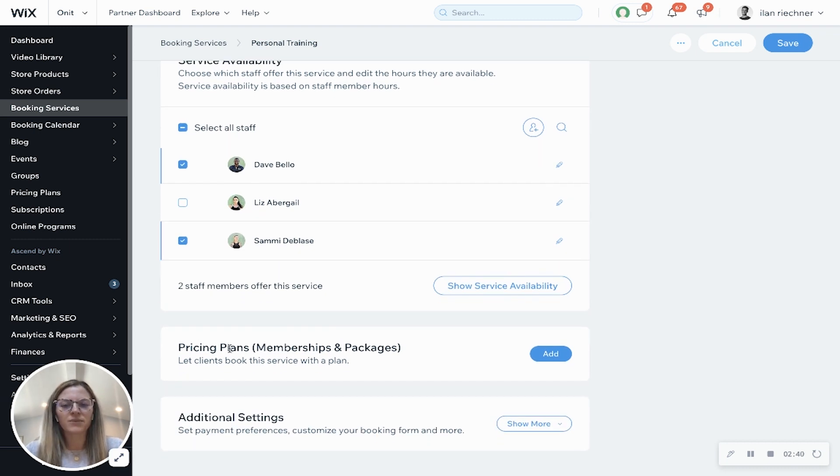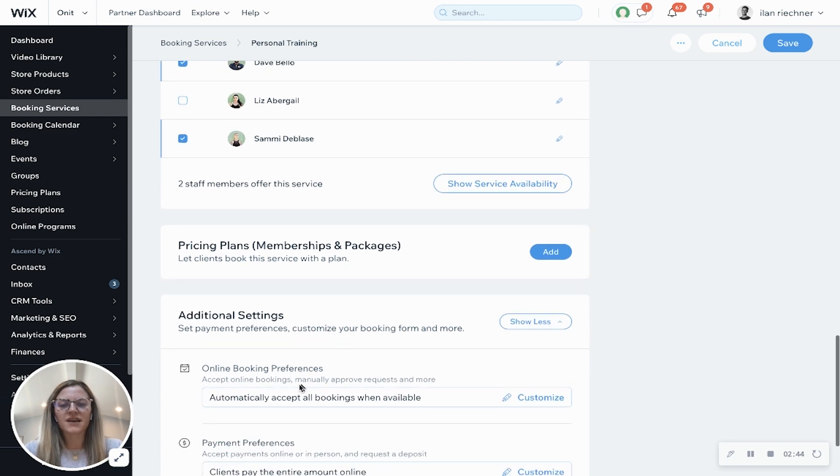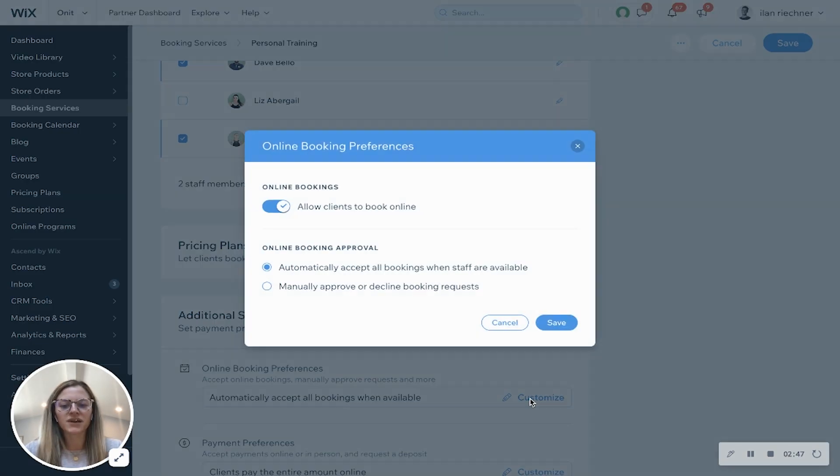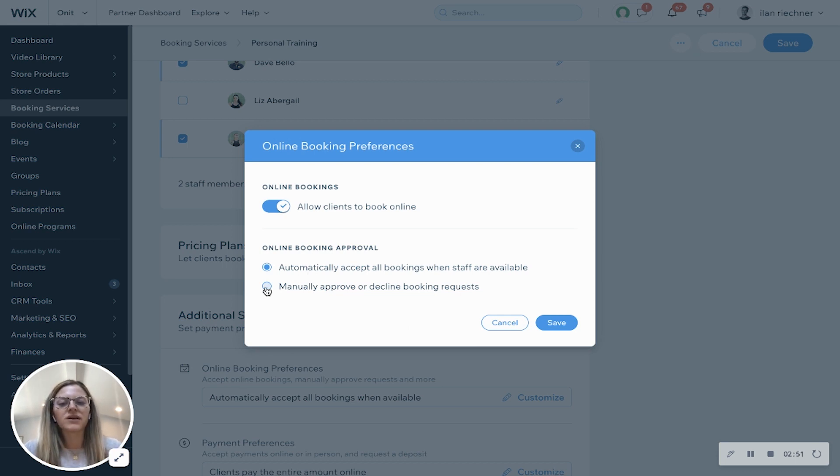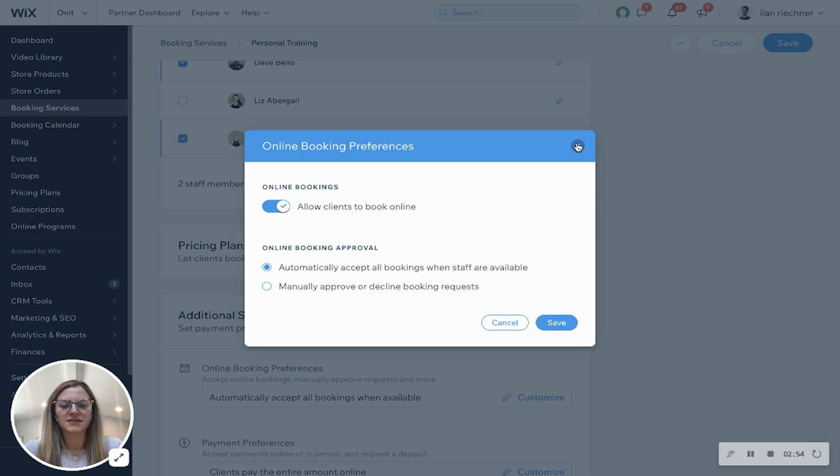Here's where you can add a pricing plan to this particular booking. And then additional settings. Now another thing that's unique for appointments is you can allow people to automatically accept the booking or you can manually approve or decline the booking request beforehand.